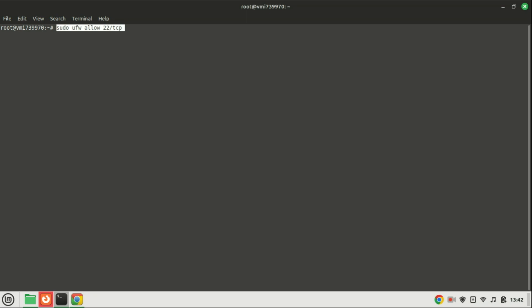So if you are using a remote server, you must allow traffic on the SSH port before you enable the UFW firewall so that you can connect to the system remotely, otherwise you will be locked out after it is enabled.